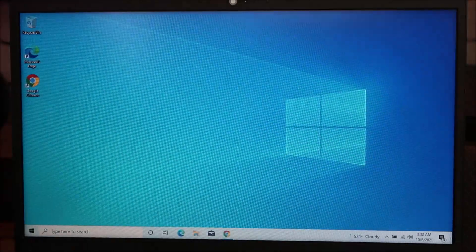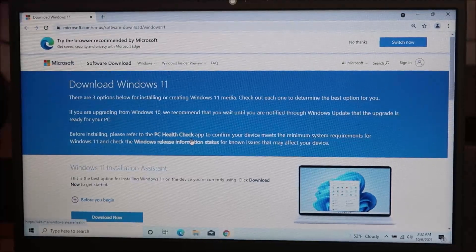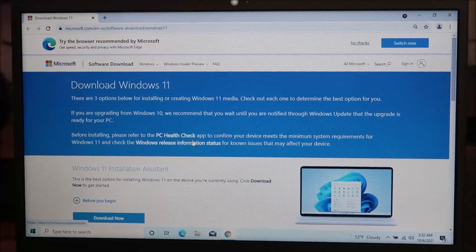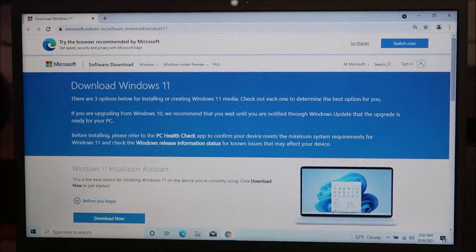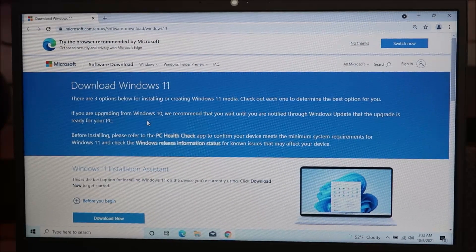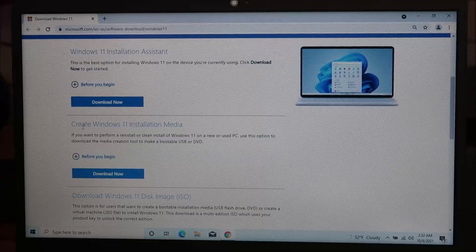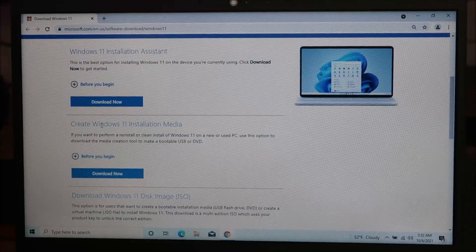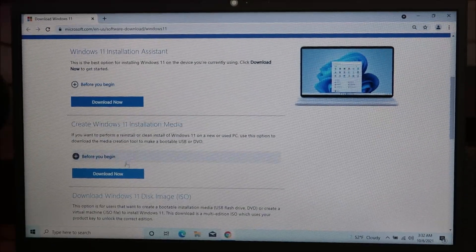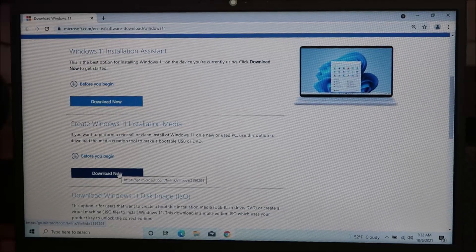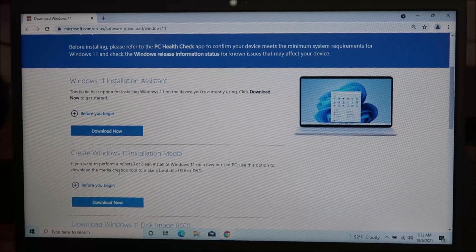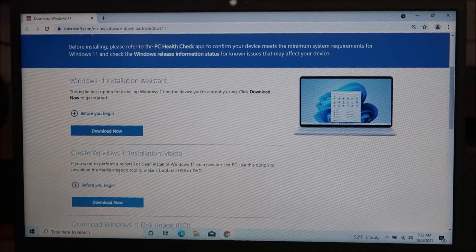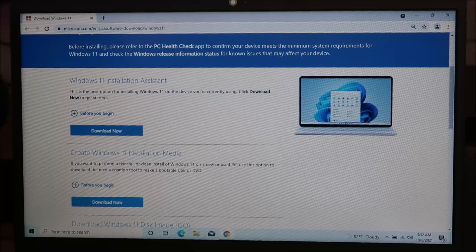I will have the link for this down below in the description. You're going to go to this website from Microsoft, and it gives you a couple options. Right here, create Windows 11 installation media. You can download that onto a USB, then you can unplug it and go use it on other computers to download Windows 11.